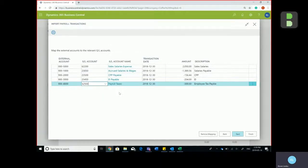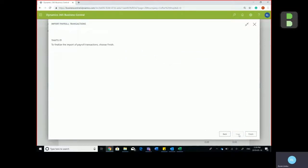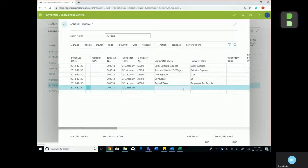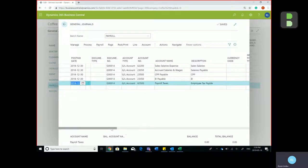Once you mapped it to your GL account, you would then hit next and finish. The payroll transactions have now been imported.